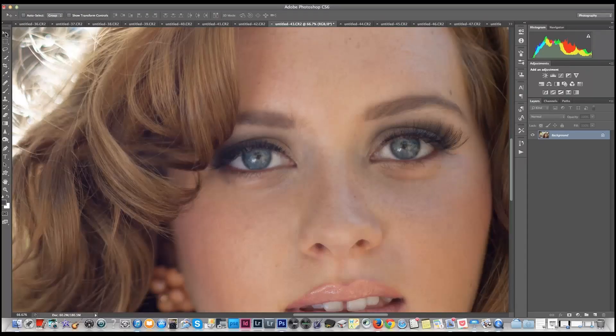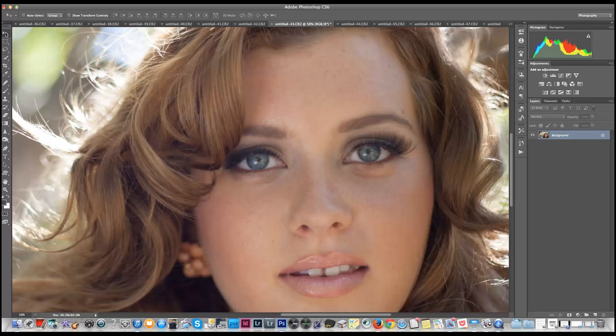Today we're going to work on brightening the eyes and making sure that we have the highlights in the right places. We're going to work on this image of Christina and we're going to work on popping the eyes and making them beautiful in Photoshop, and how I would do it.